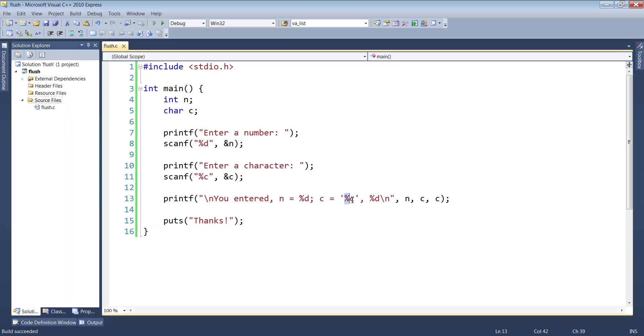If you take a look here, all we have between those single quotes is the character itself. We haven't hard-coded in a new line character. We don't have the backslash n.